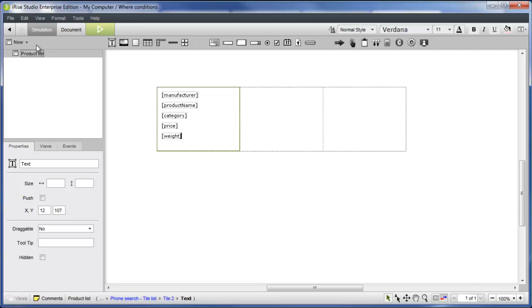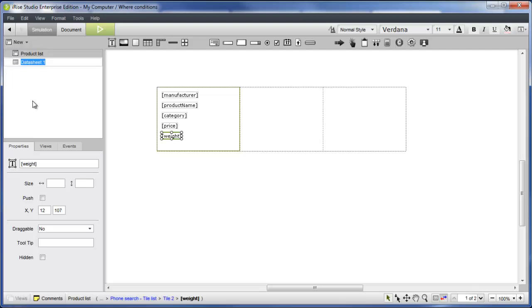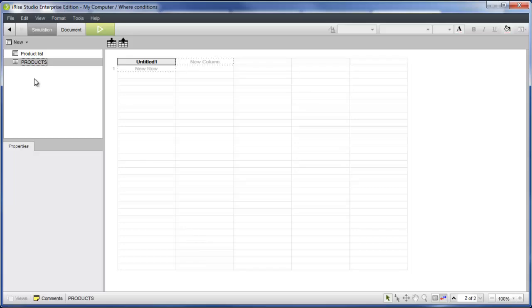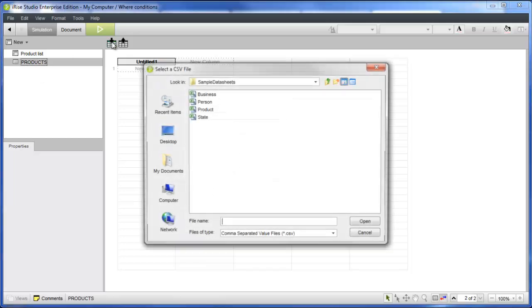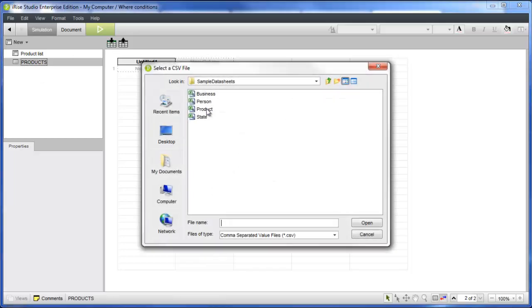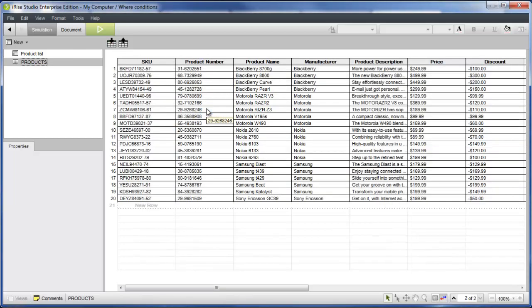To populate the tile list, let's create a datasheet by importing one of the sample datasheets that ship with iRise. As you can see, we've imported product information for an inventory of mobile phones.